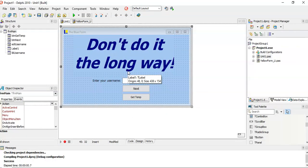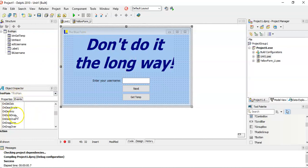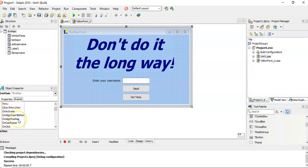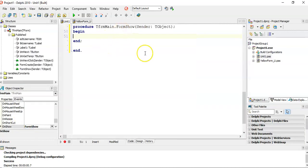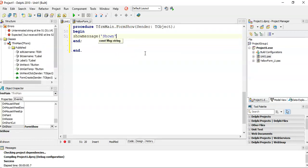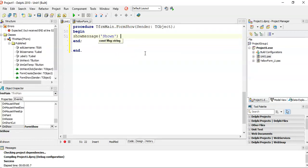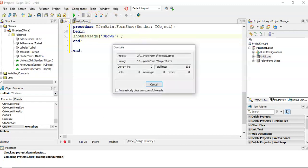Now, if you remember correctly, the onActivate happens after the form is created. If I go to the other events, there's onActivate, there was onCreate, there's the destroy, onShow. I'm going to click on this one, we can double-click here. We're on the form Show, I'm going to say formMain.caption equals Shown.